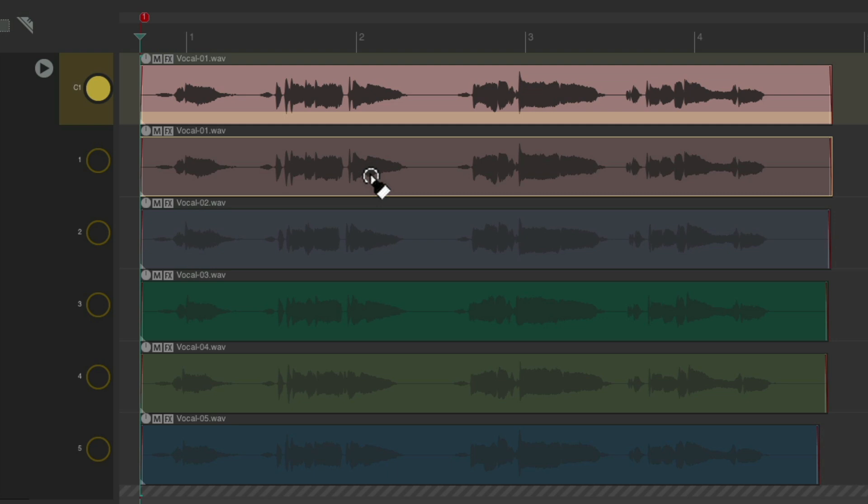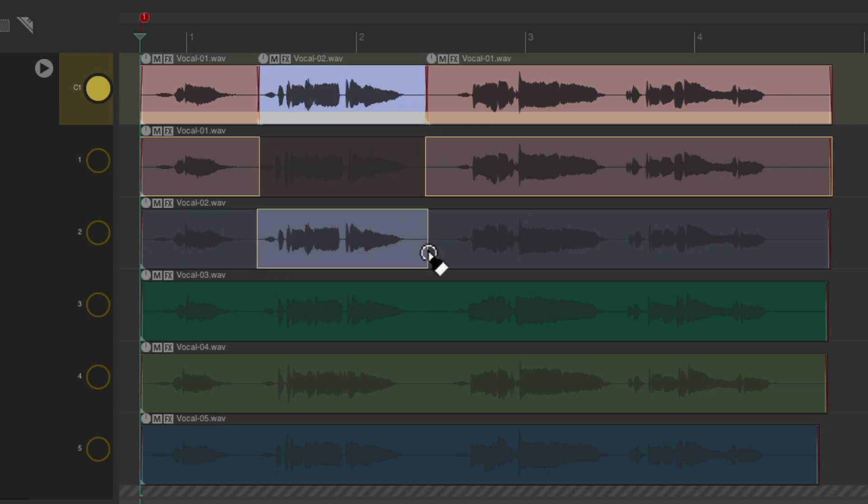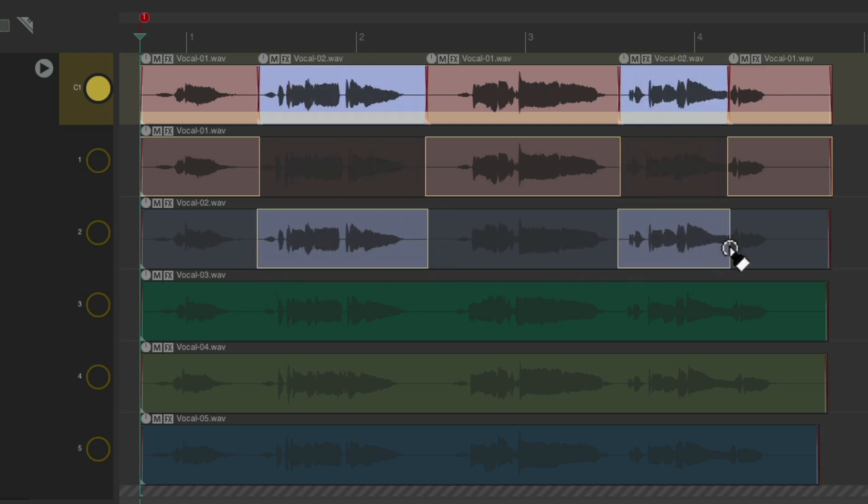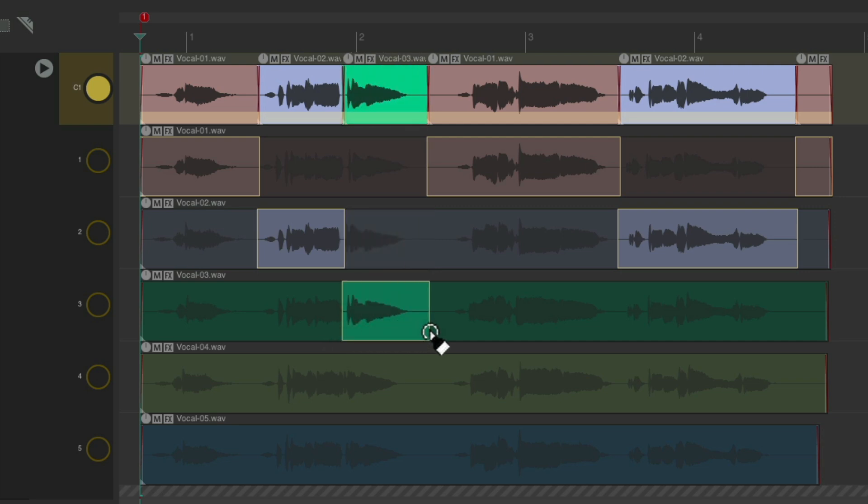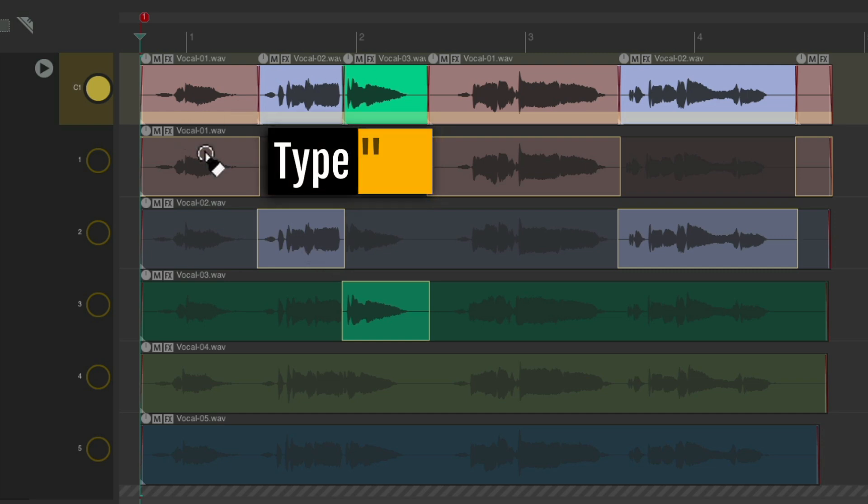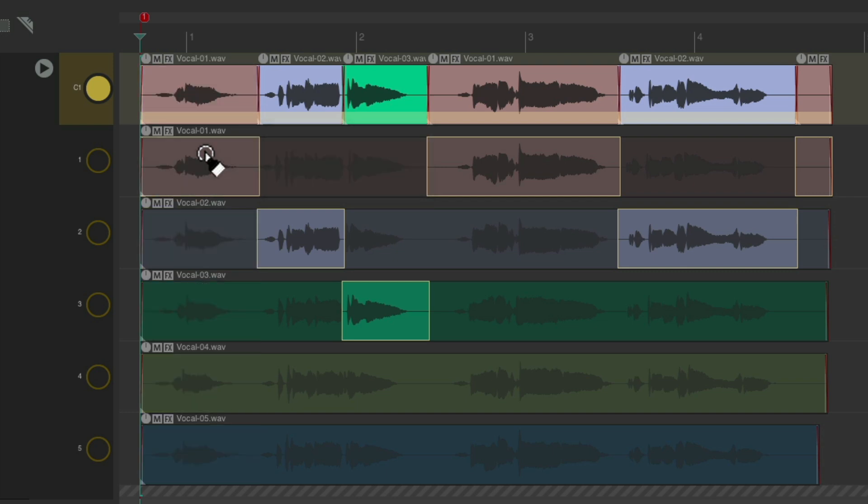And what that does is it creates a new lane to comp into, but it automatically creates comp areas based on the size of the items we recorded. We can create more just by drawing like this. Now we can choose on a phrase by phrase basis which lines are keepers, and we can hear them in context. We use the T key to switch lanes and hear them phrase by phrase, seeing the result up here in the comp lane.